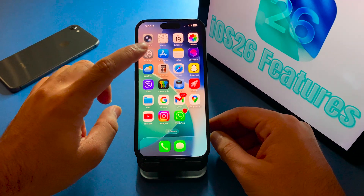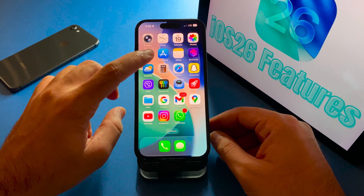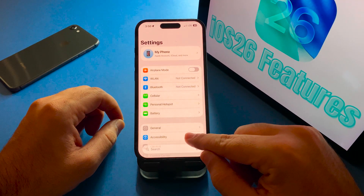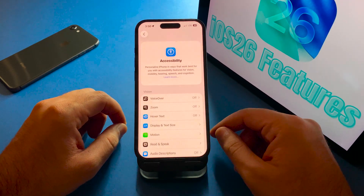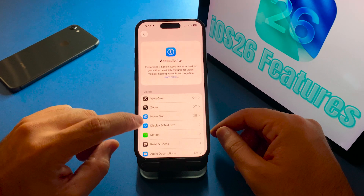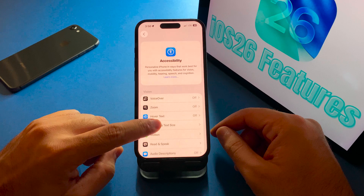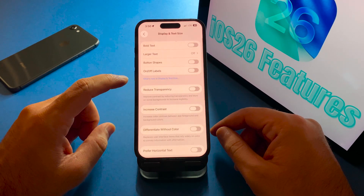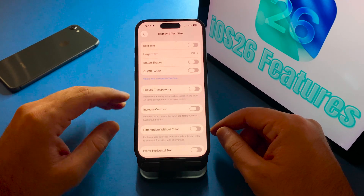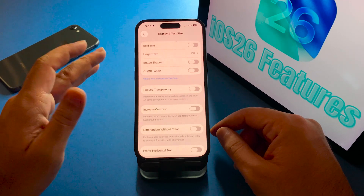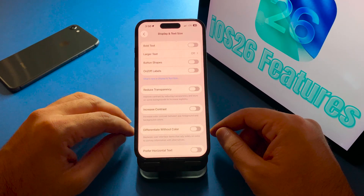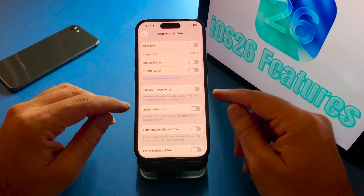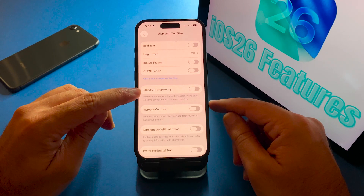For this you need to open Settings and then tap on Accessibility. After that tap on Display and Text Size, and here the option you want to turn off the liquid glass feature is Reduce Transparency.